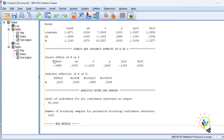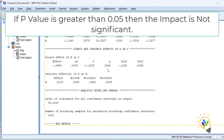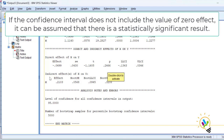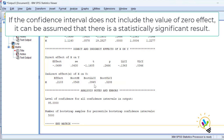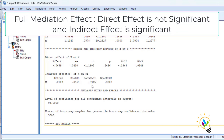In this output you can see that the direct effect of X on Y is not significant — the p-value is 0.2466, which is more than 0.05. However, the indirect effect of X on Y through M is significant: both the lower and upper confidence interval values are positive with no zero between them, so the indirect effect is significant.